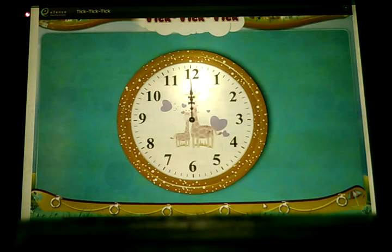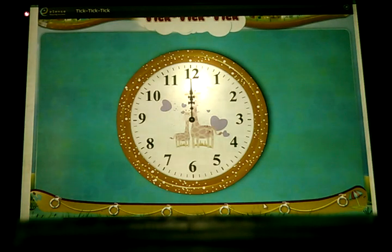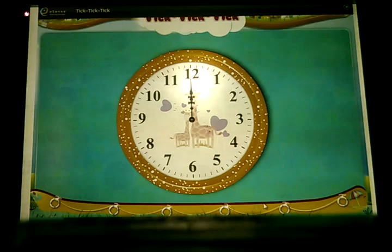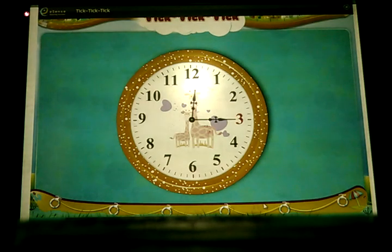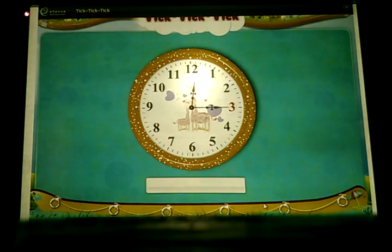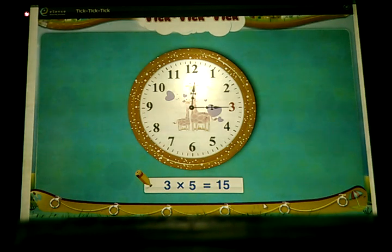Do you know how many lines are present between two adjacent numbers on a clock? Observe the clock and tell your answer. There are 5 lines between two adjacent numbers. If the big hand turns from 12 to 3, it has covered 3 numbers. The product of 3 and 5 is 15. So it is easy to find the minutes covered.